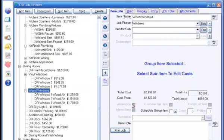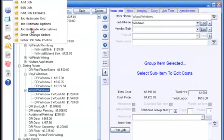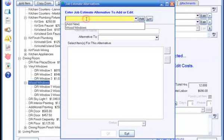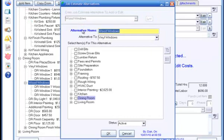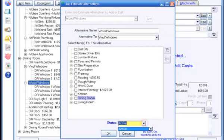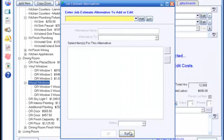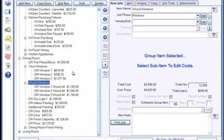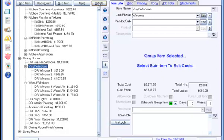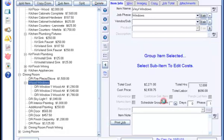If the customer chooses an alternative item, go to Job Estimate Alternatives in the Job menu, select that alternative from the list, set the status to Deleted and click OK. Then go to Edit Estimate and delete the item that the alternative item replaced. If a job alternative is not used in a job, you don't need to do anything. It will remain as an alternative in the estimate and will not be included in any other part of Smart Contractor's functions.